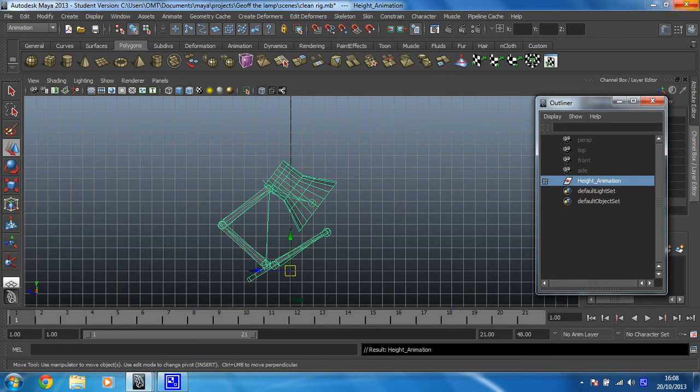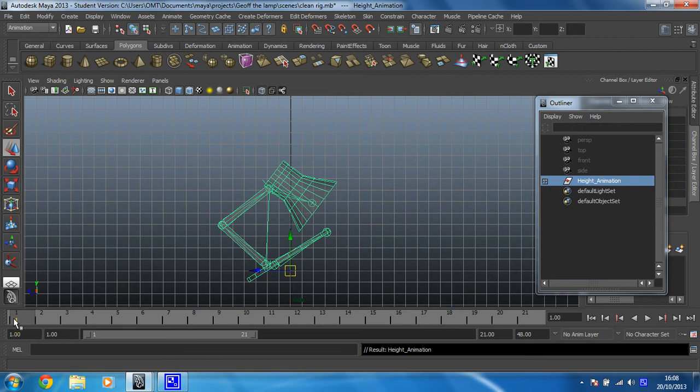Right, Frame 1 then, let's get animating. Frame 1, we want him to be on the floor - obviously, what's he going to jump off otherwise? So Frame 1, he stays as he is. So making sure you've got height animation selected and you're on Frame 1, press S.